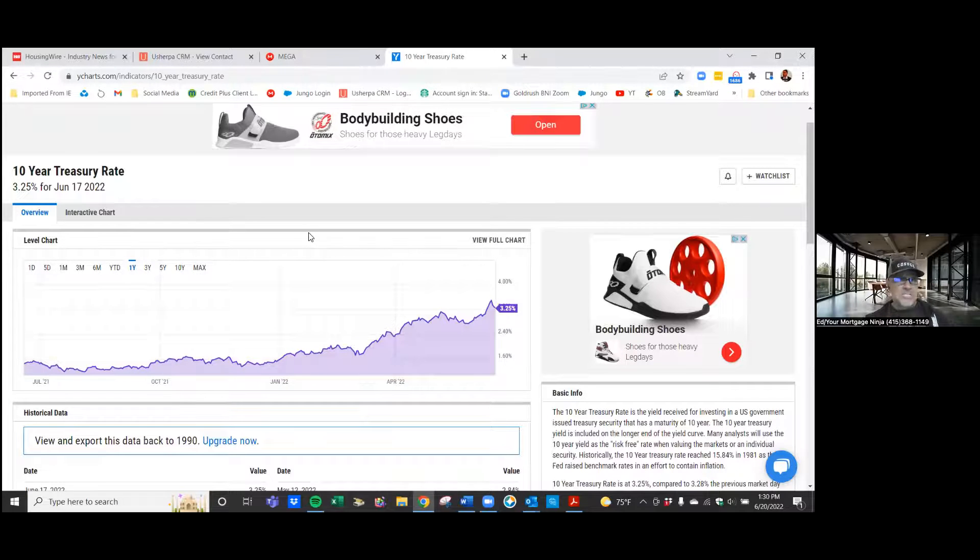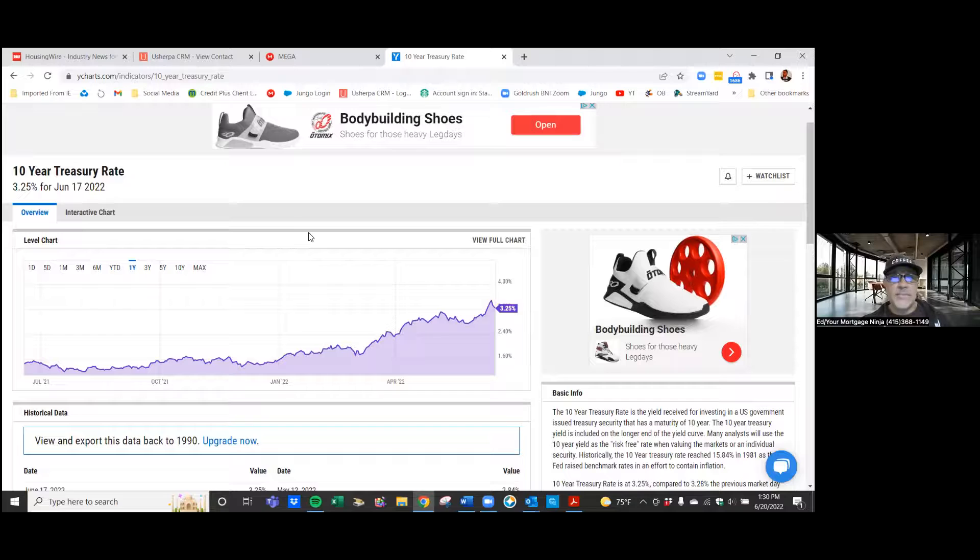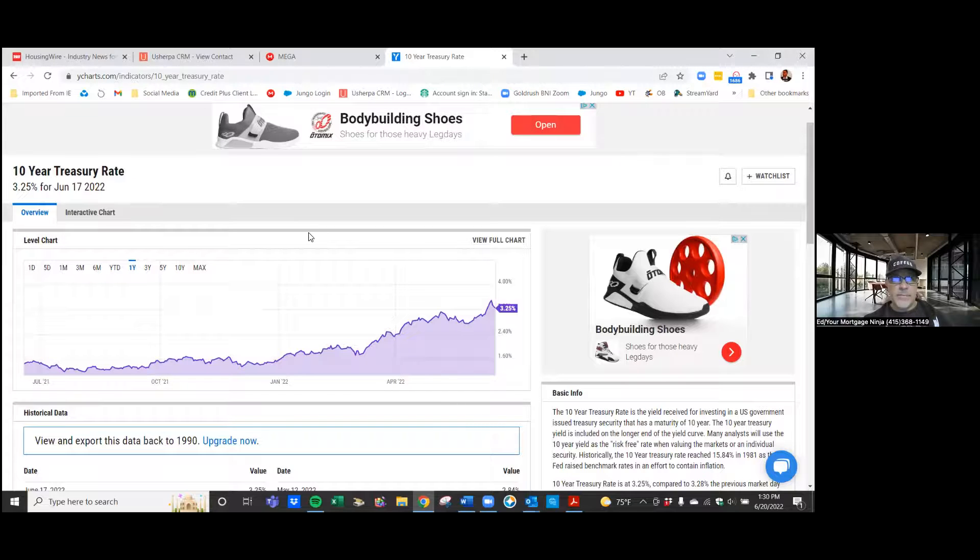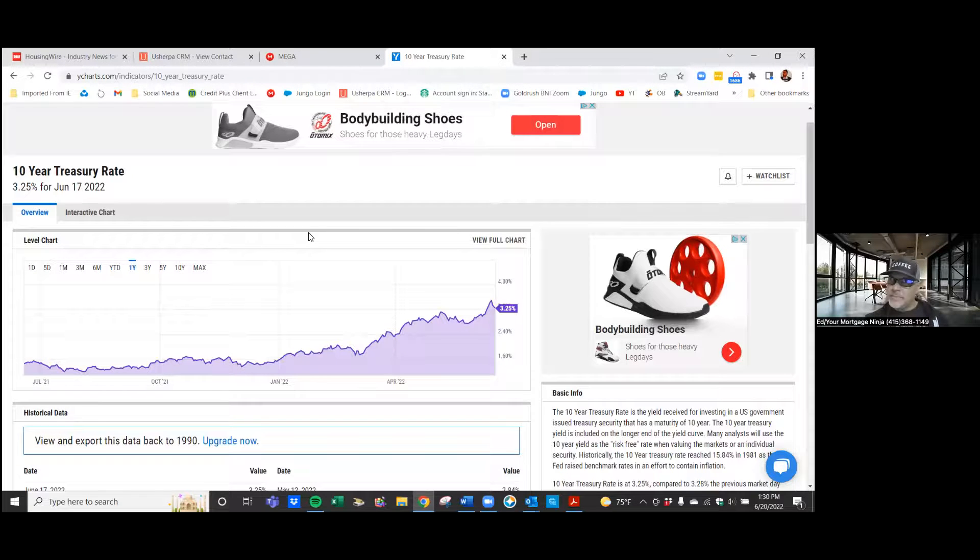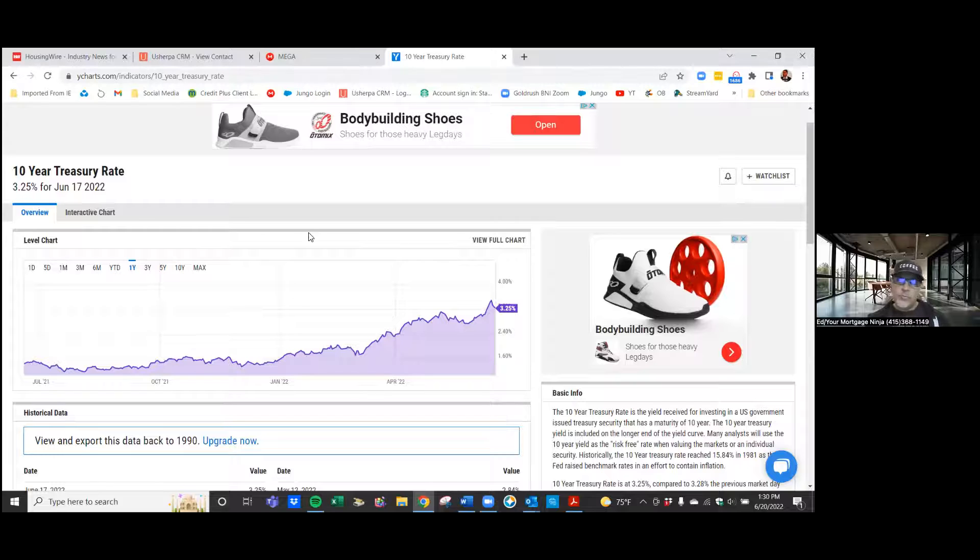So for example, maybe the seller decides to give you 20 grand extra. Use that money to buy down the rate. That's something that a lot of people don't talk about, and it's a really powerful tool and strategy.